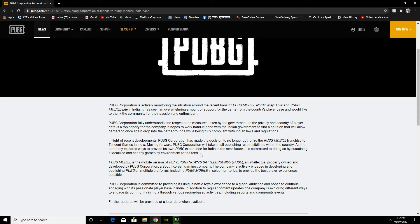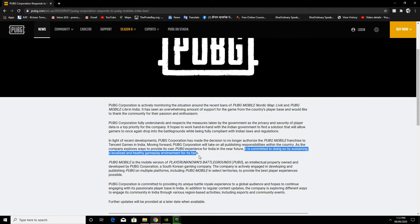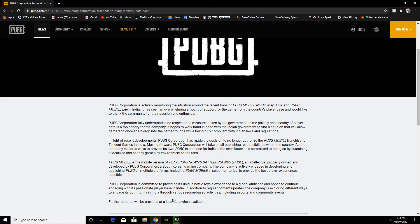They are committed to a localized Indian server so that Indian players will play in India itself, and no other players can be paired with that lobby.